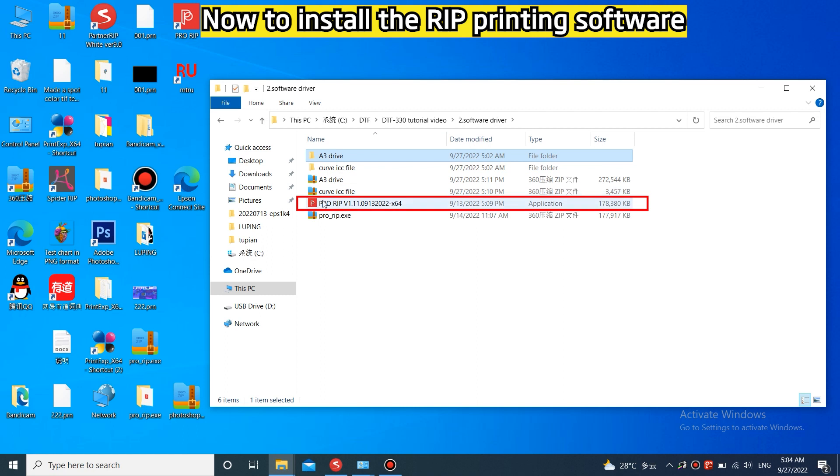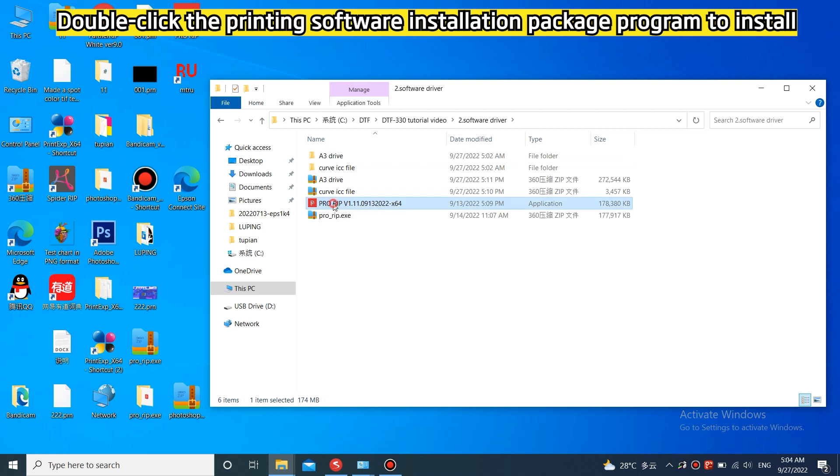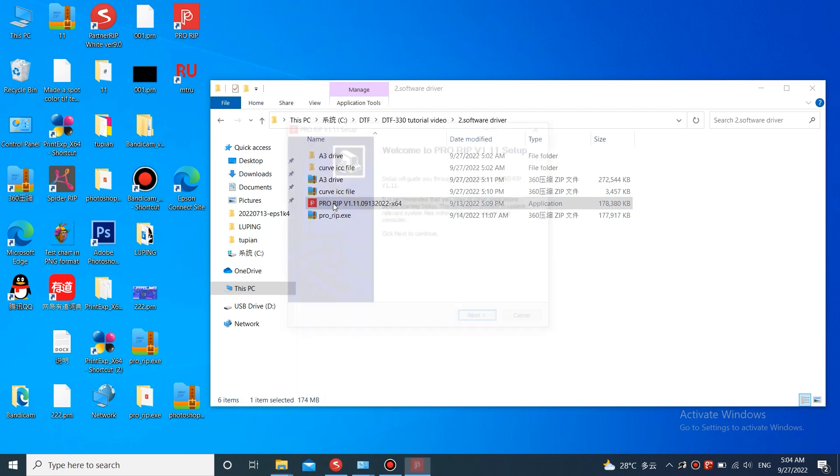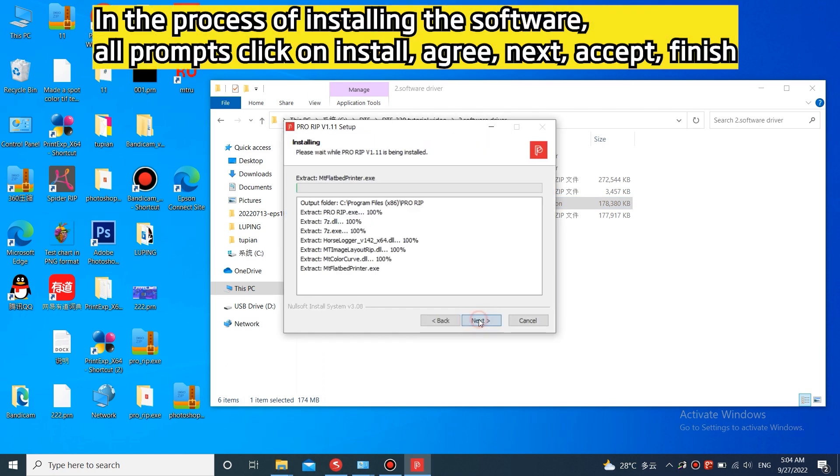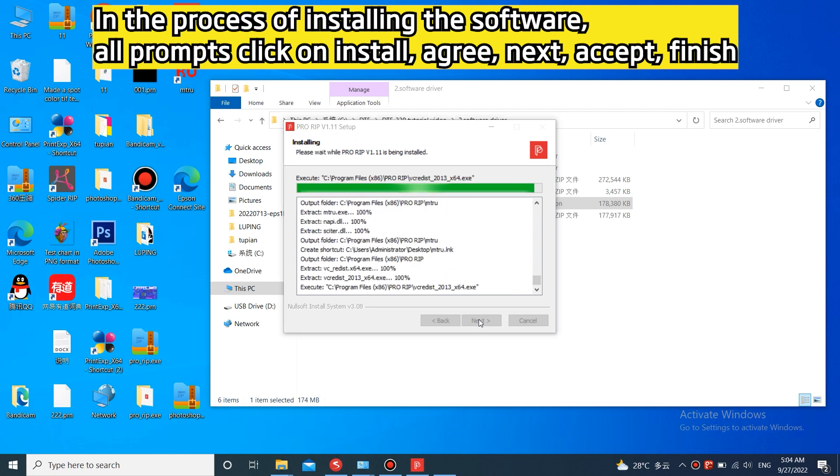Now to install the RIP printing software. Double-click the printing software installation package program to install. In the process of installing the software, all prompts click on install, agree, next, accept, finish.